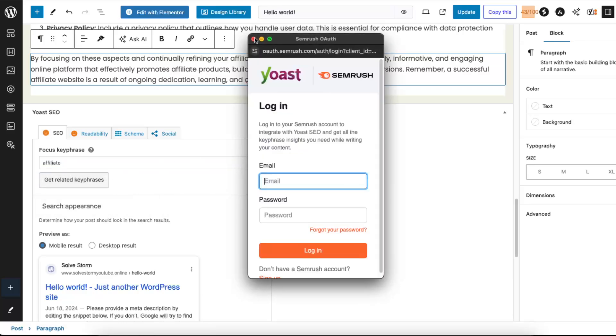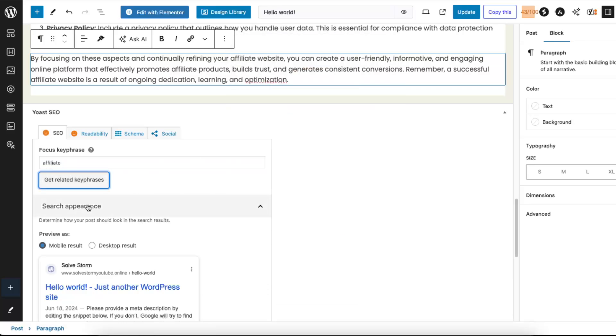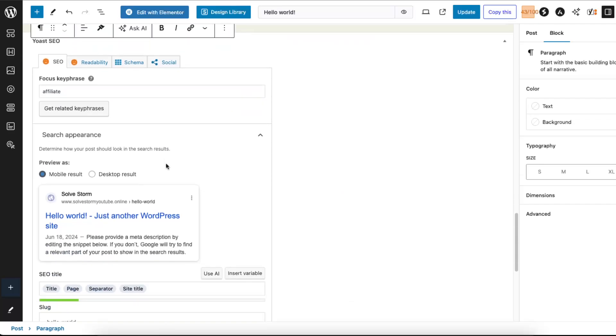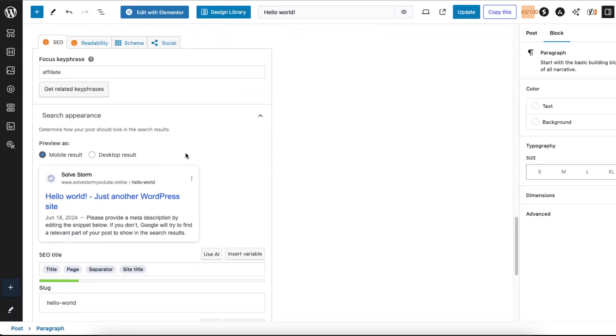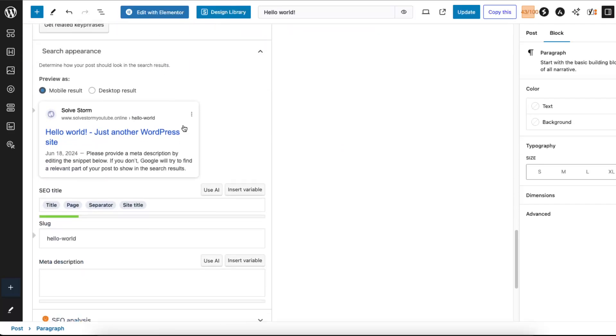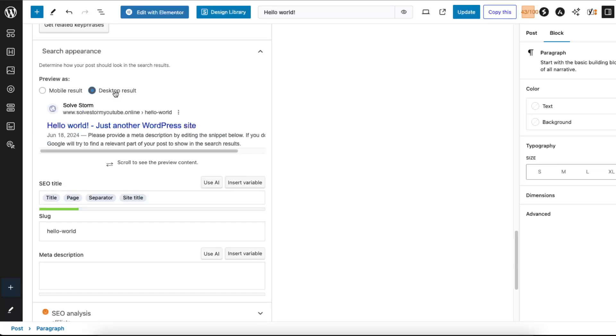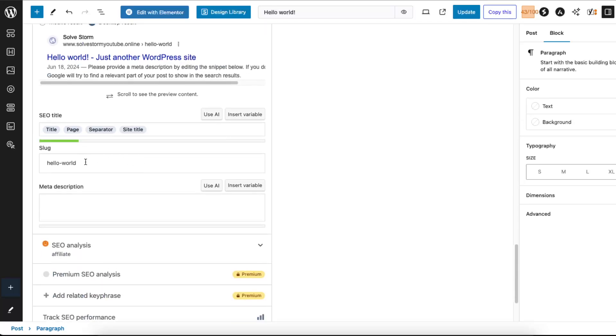And get related, here it is the focus keyphrase. You may enter it here, mobile result, desktop result. Now the slug, you want to go ahead and enter your slug so you can change it here